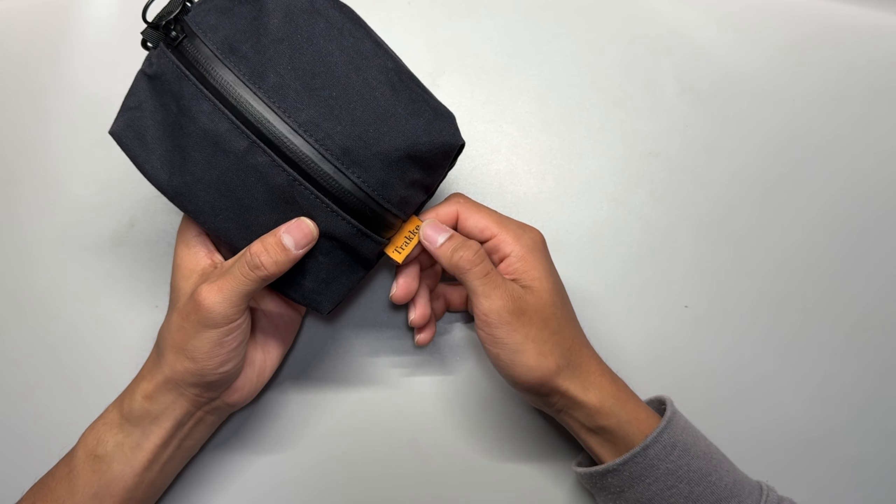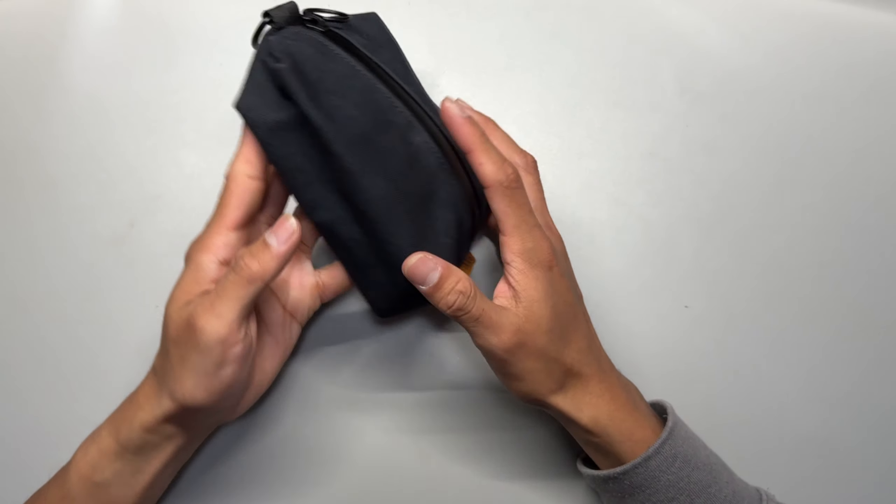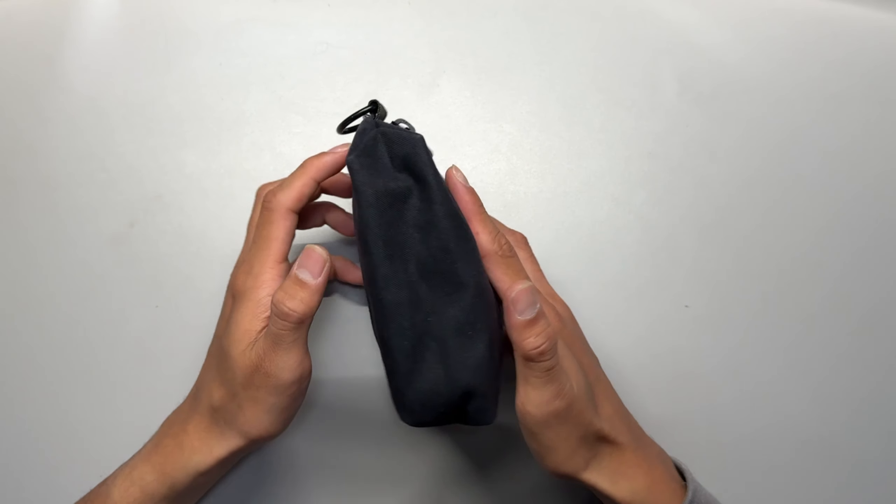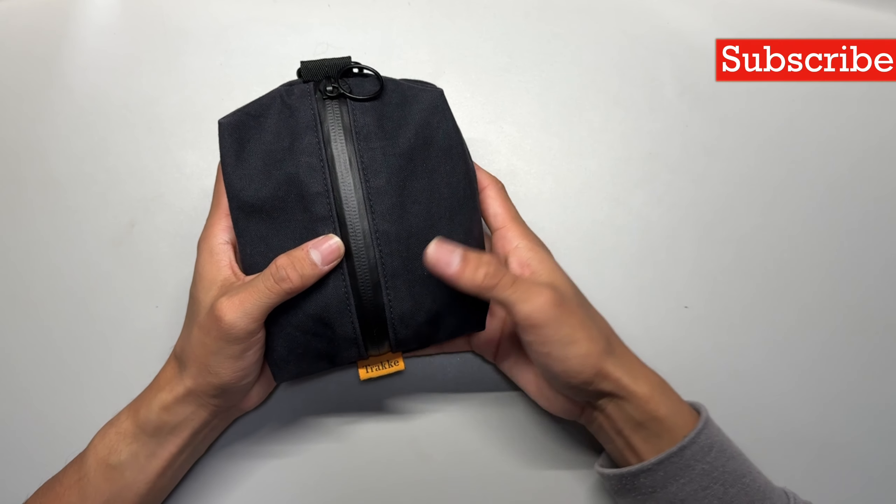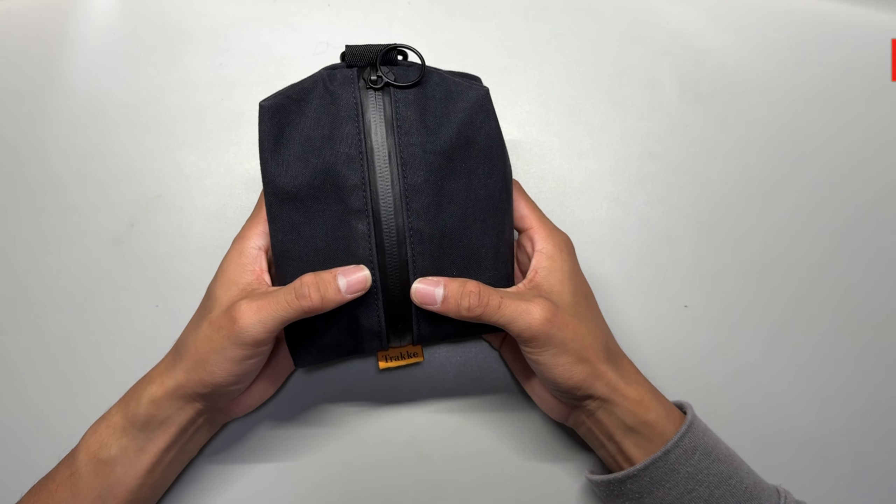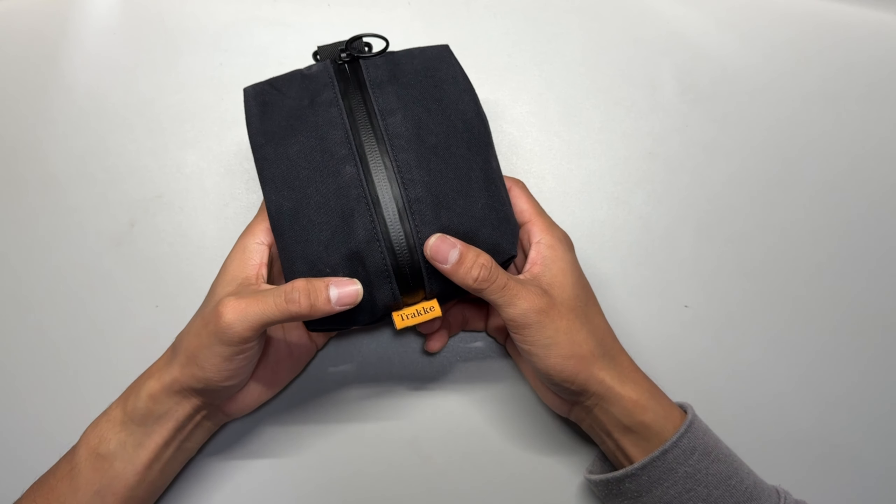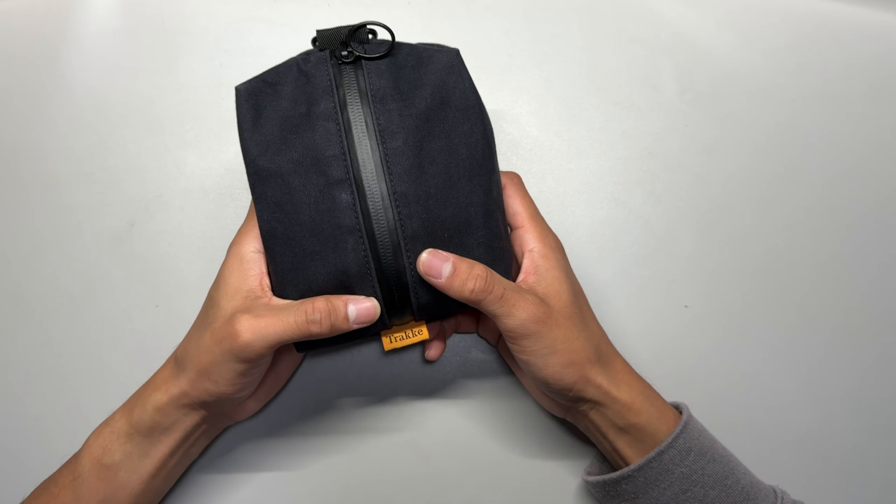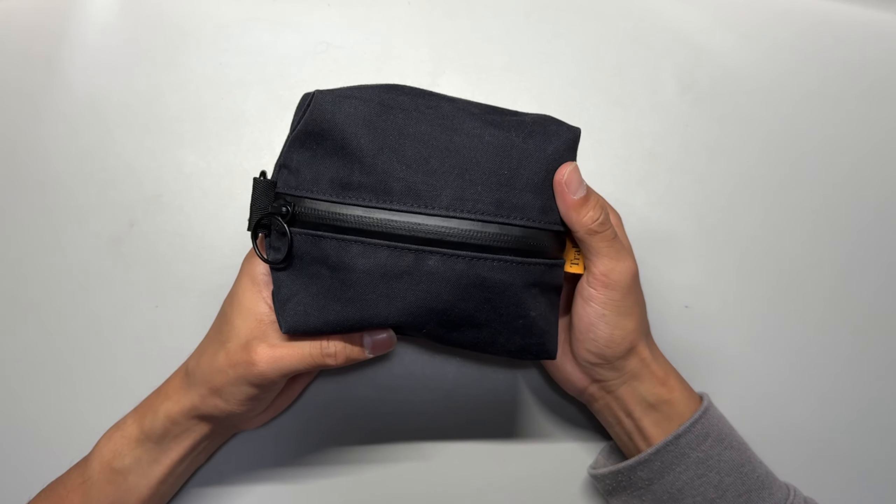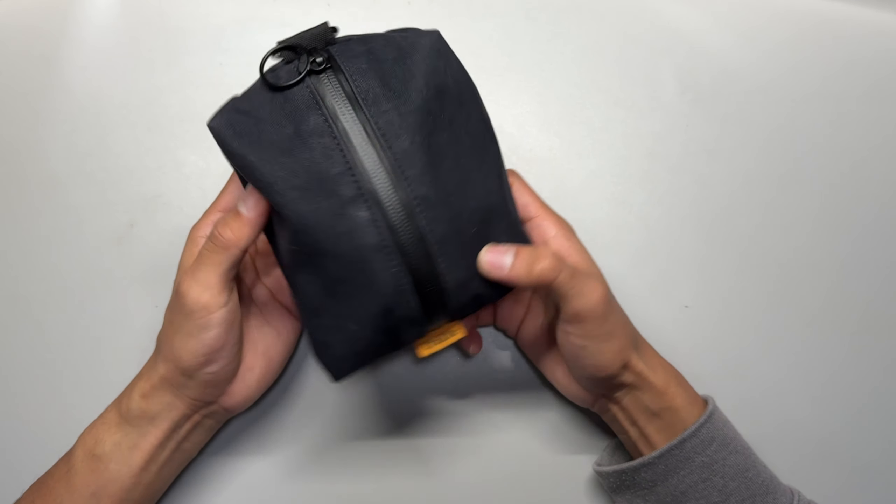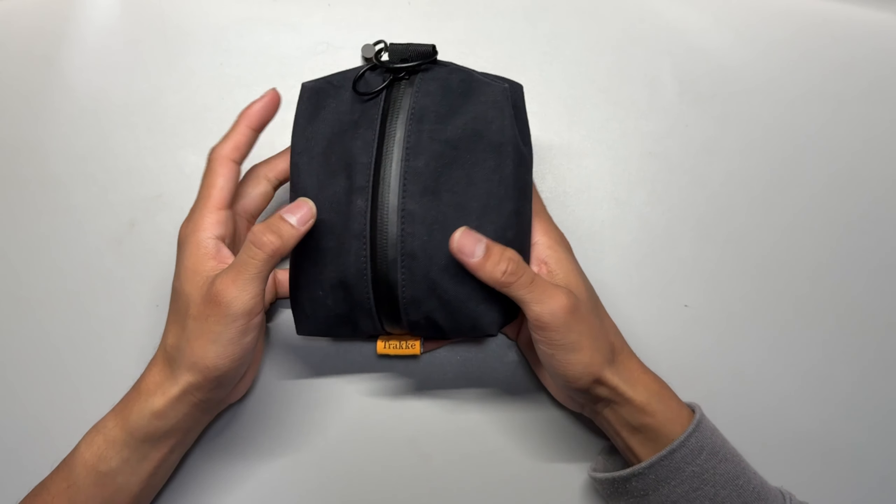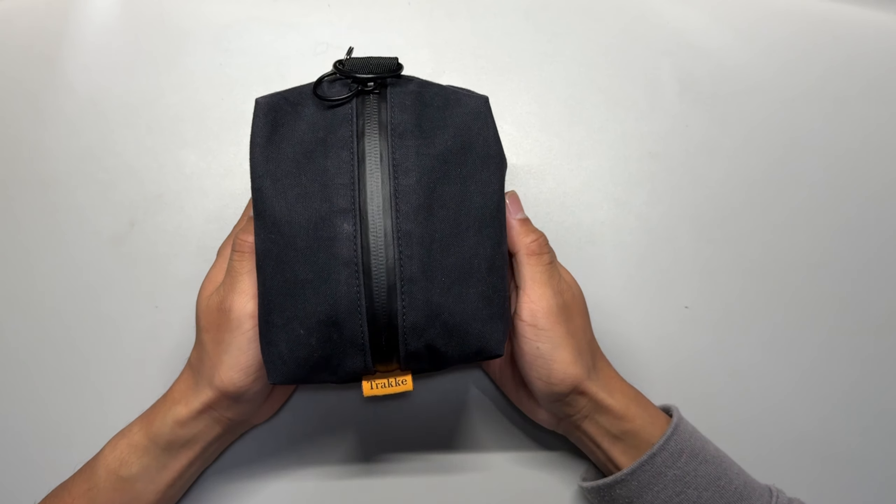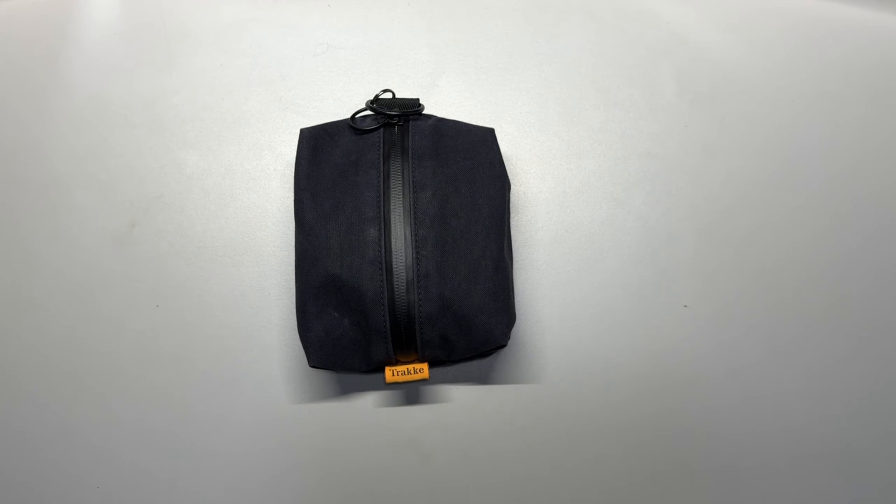That's pretty much the review. I think this is their updated version, the latest one. They have different versions of this. If you guys have any questions about this pouch, just leave them down in the comments. I'll try to answer them. Thank you for watching my video, peace.